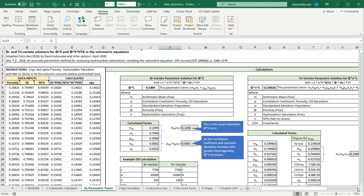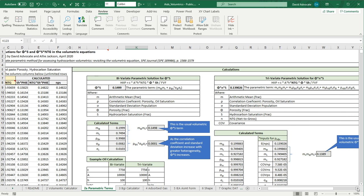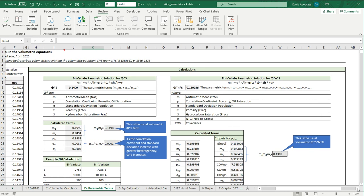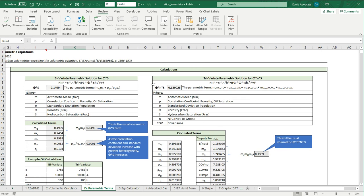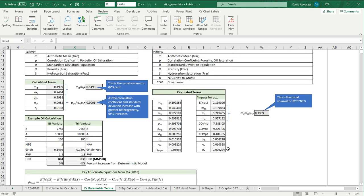To the right, we have the trivariate parametric solution. If we look at the equation here, we can see that this is getting a lot more complicated and it gets a little bit cumbersome, but the calculator will work on this, and here is where you calculate the terms.